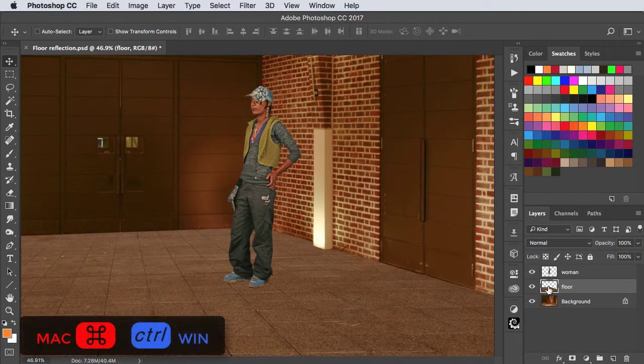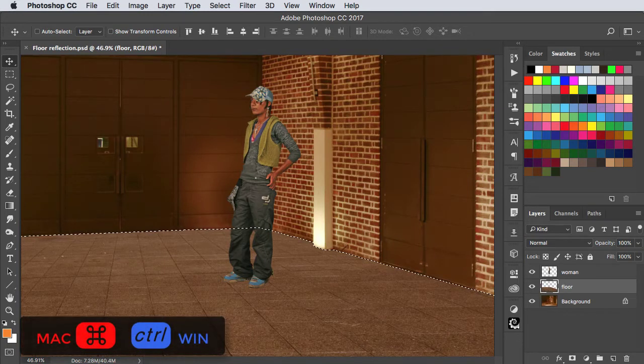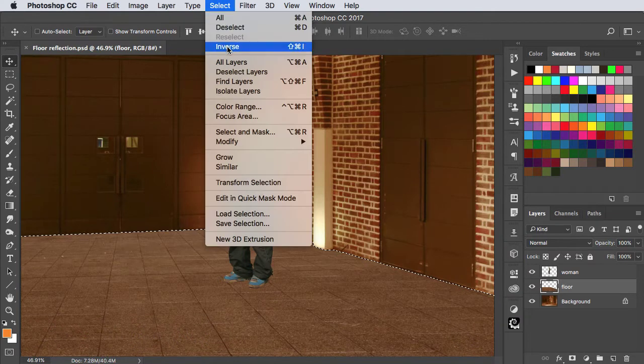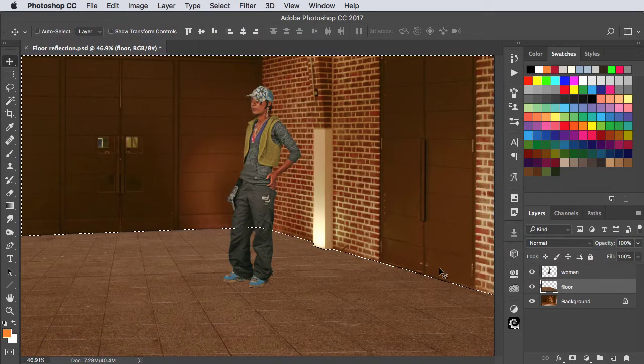Hold CMD or CTRL and click on the floor's thumbnail to load it as a selection, and then we can inverse that selection to select everything else.